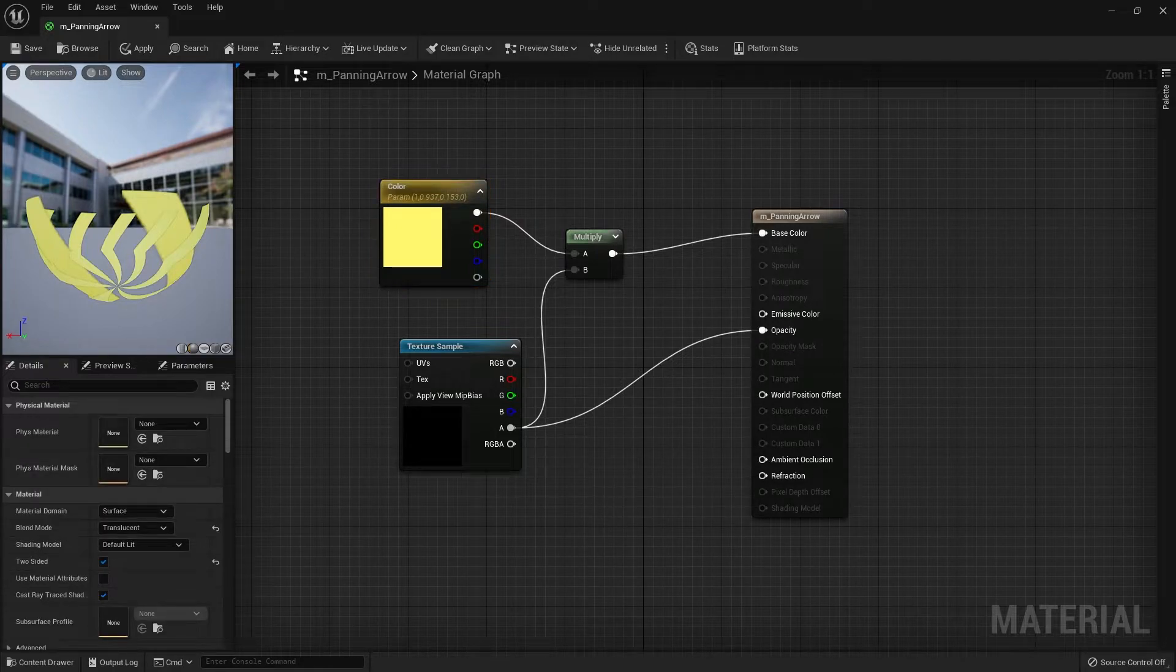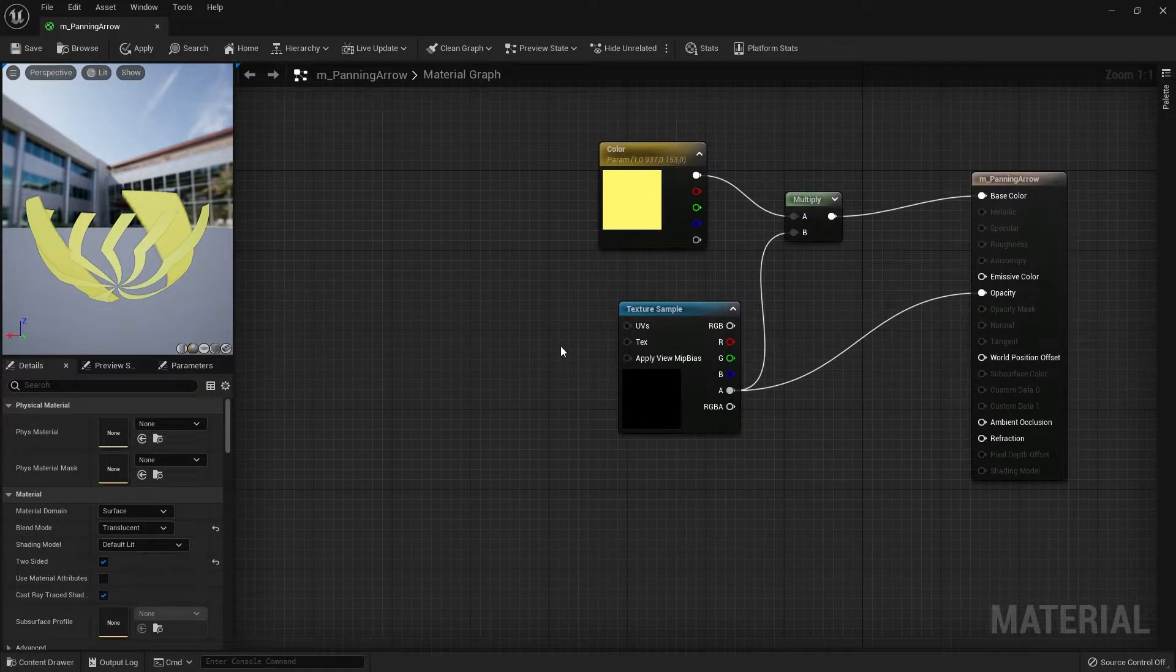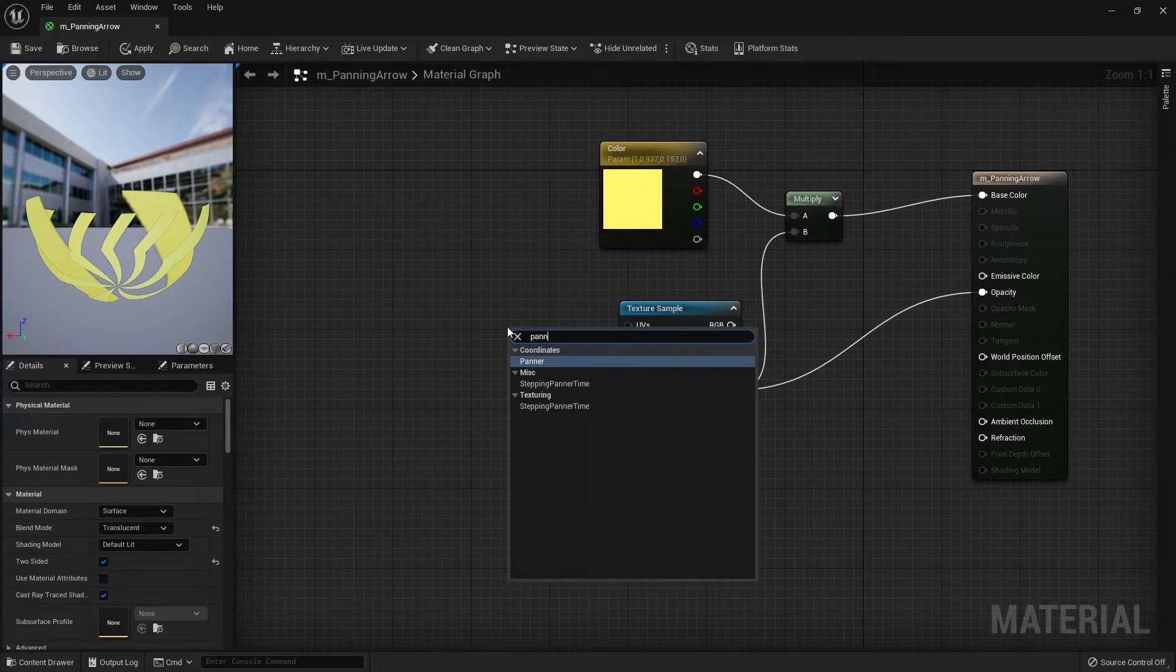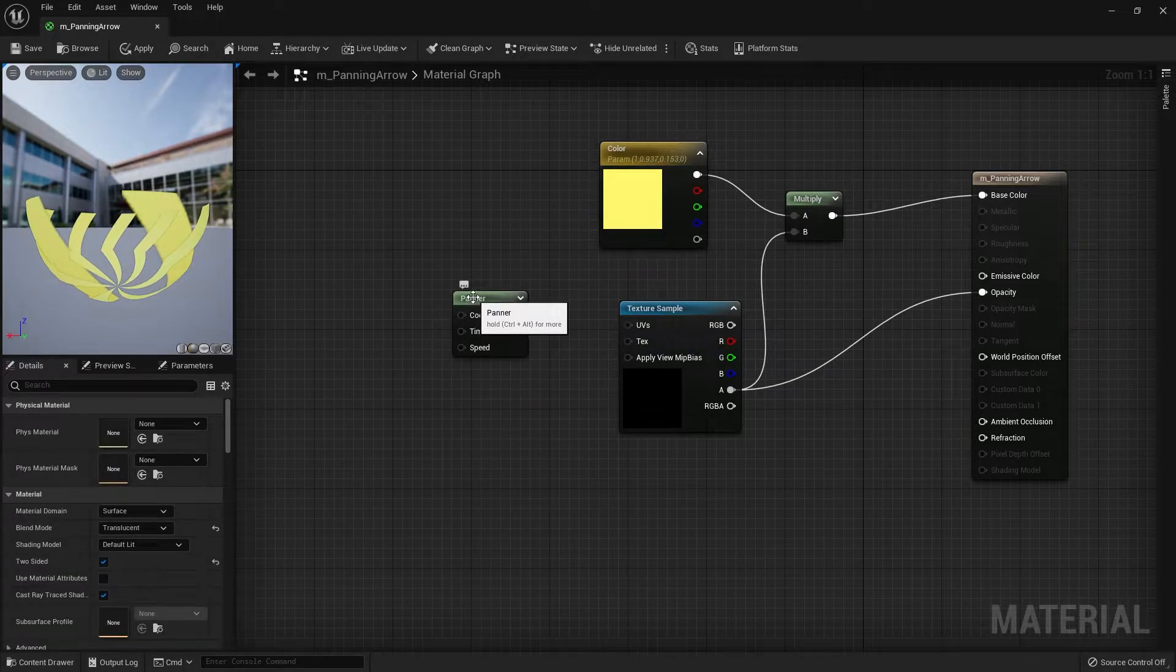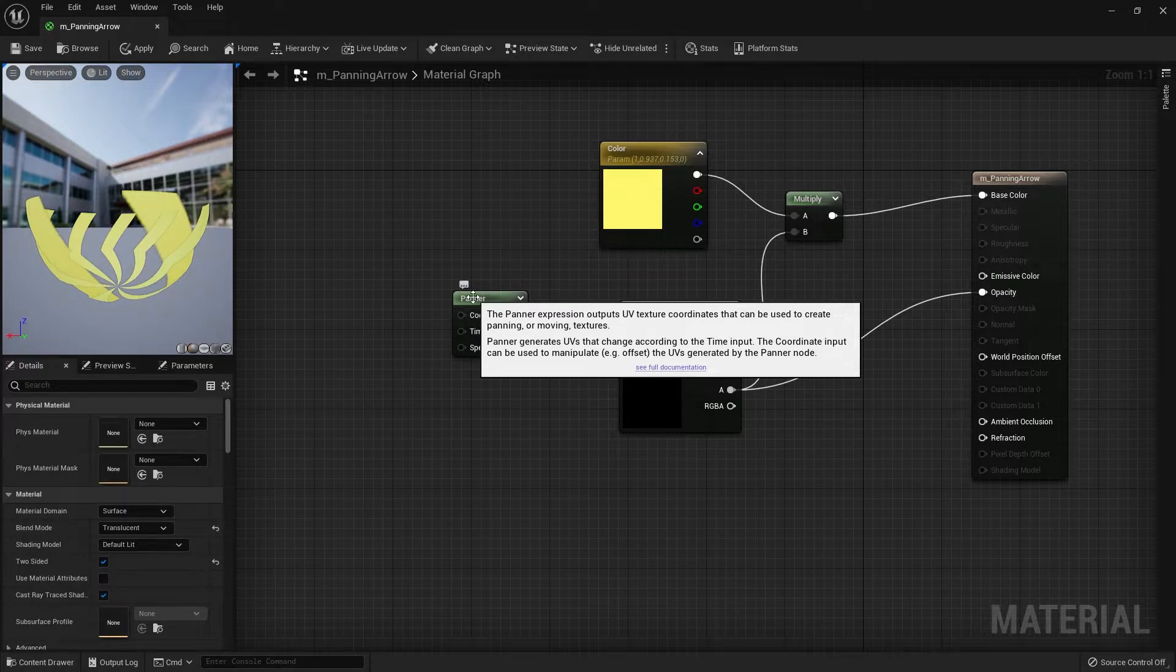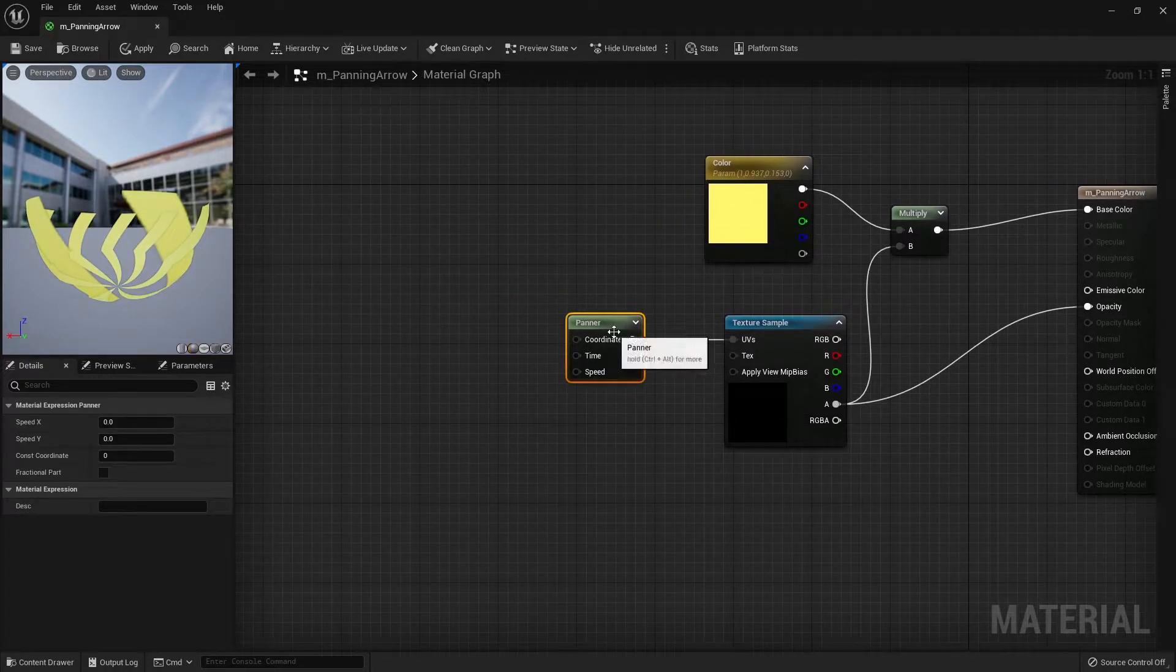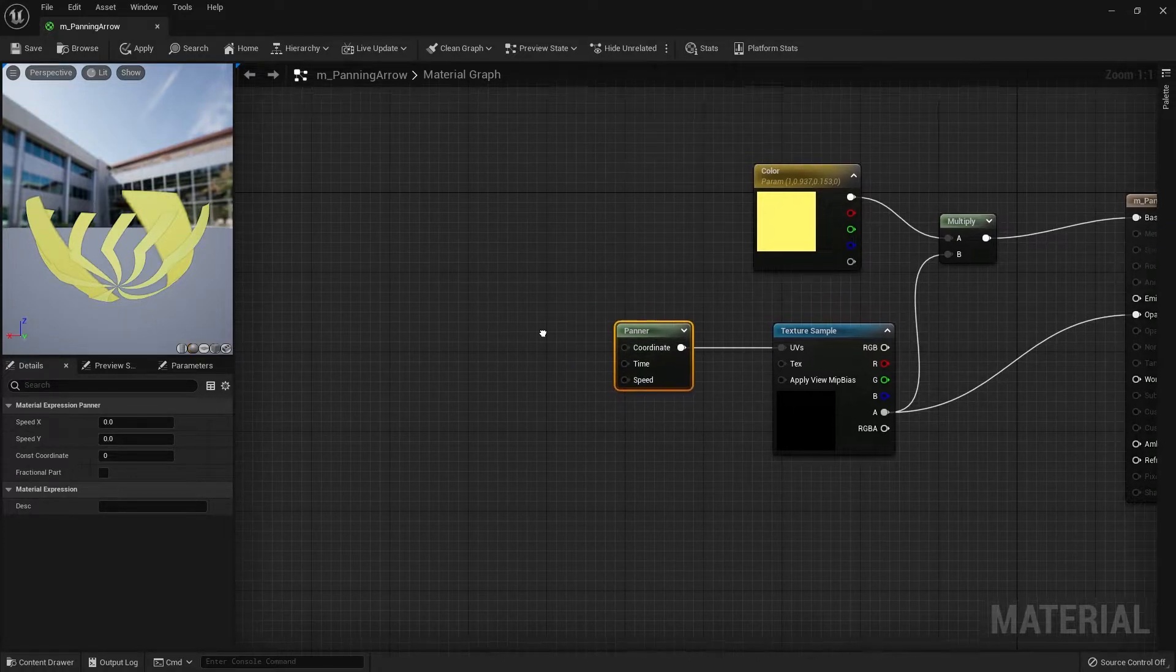So how do we make it so the texture can move? It's actually pretty simple, all we need is a panner node. Right-click and search for panner. If you hover over the node and press and hold alt and ctrl at the same time, Unreal will let you know what this node does. The panner node takes the U-coordinate and V-coordinate of the UV and moves it around to make a panning effect. Within this node we only need the coordinate and the speed.